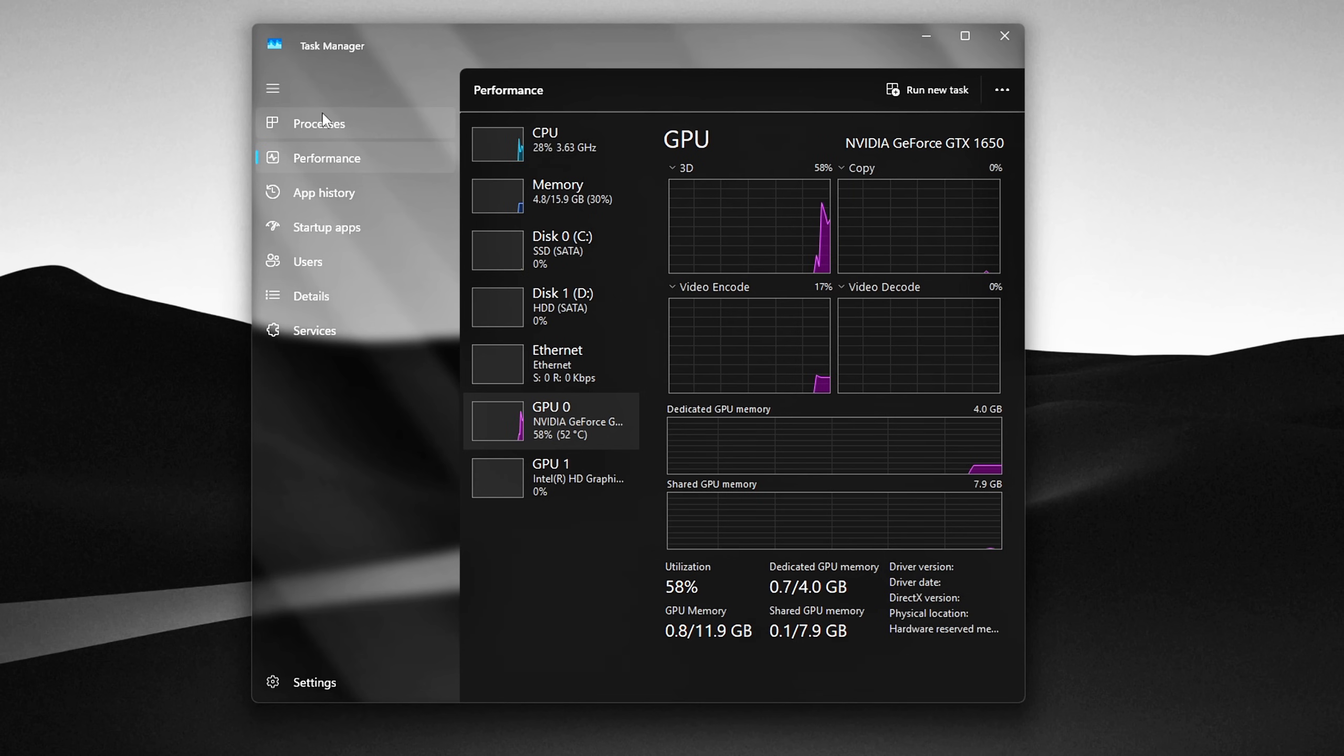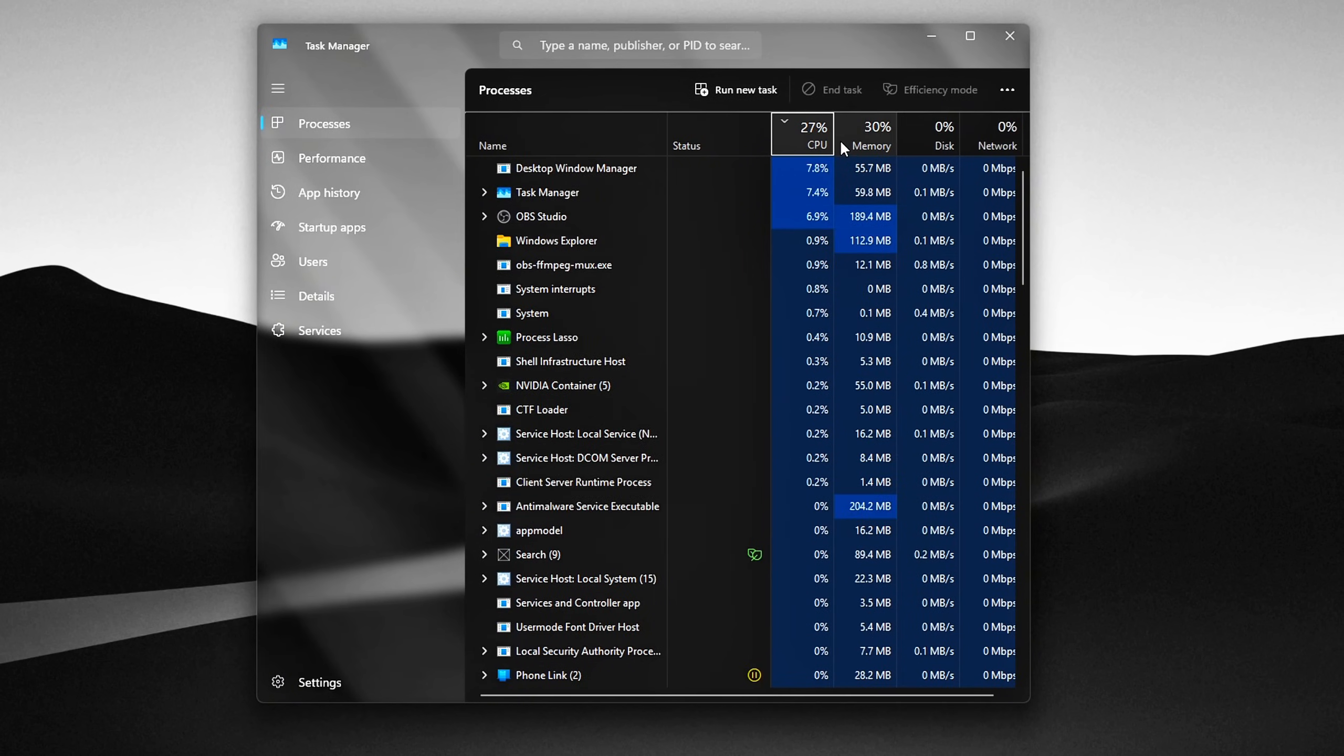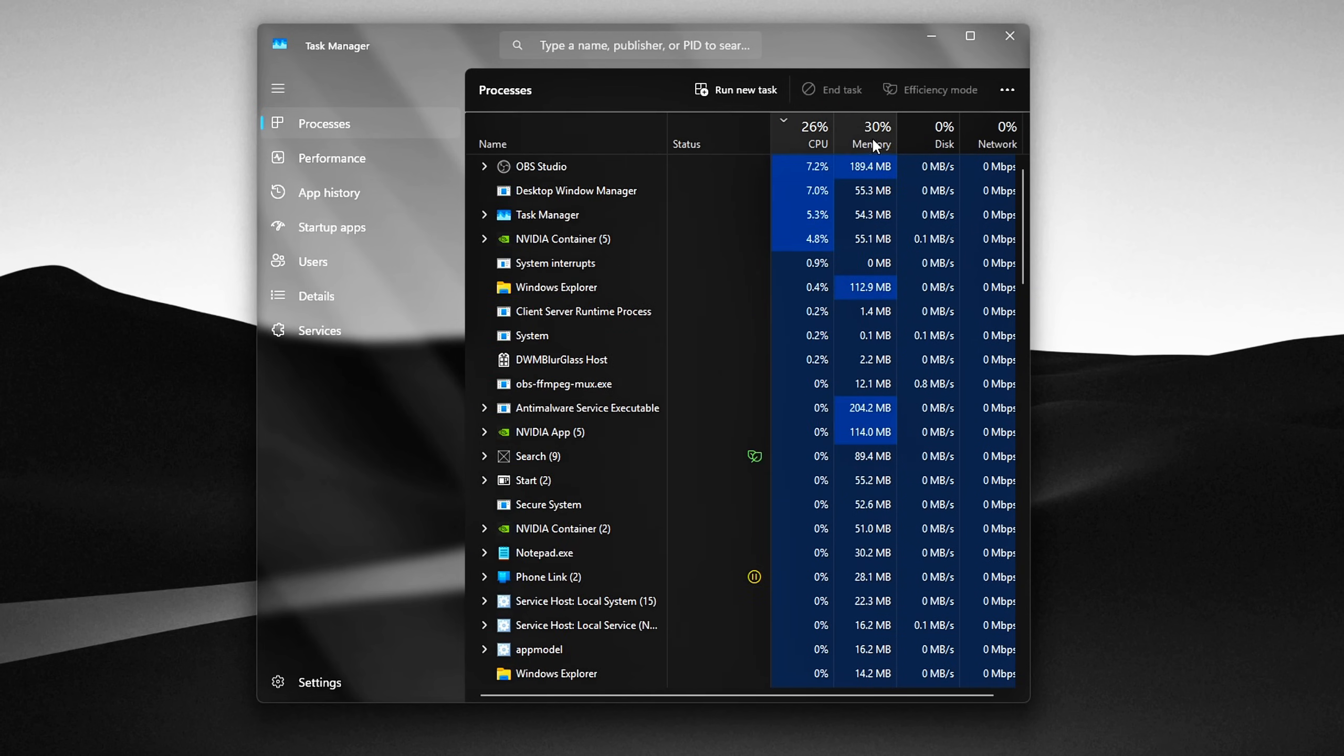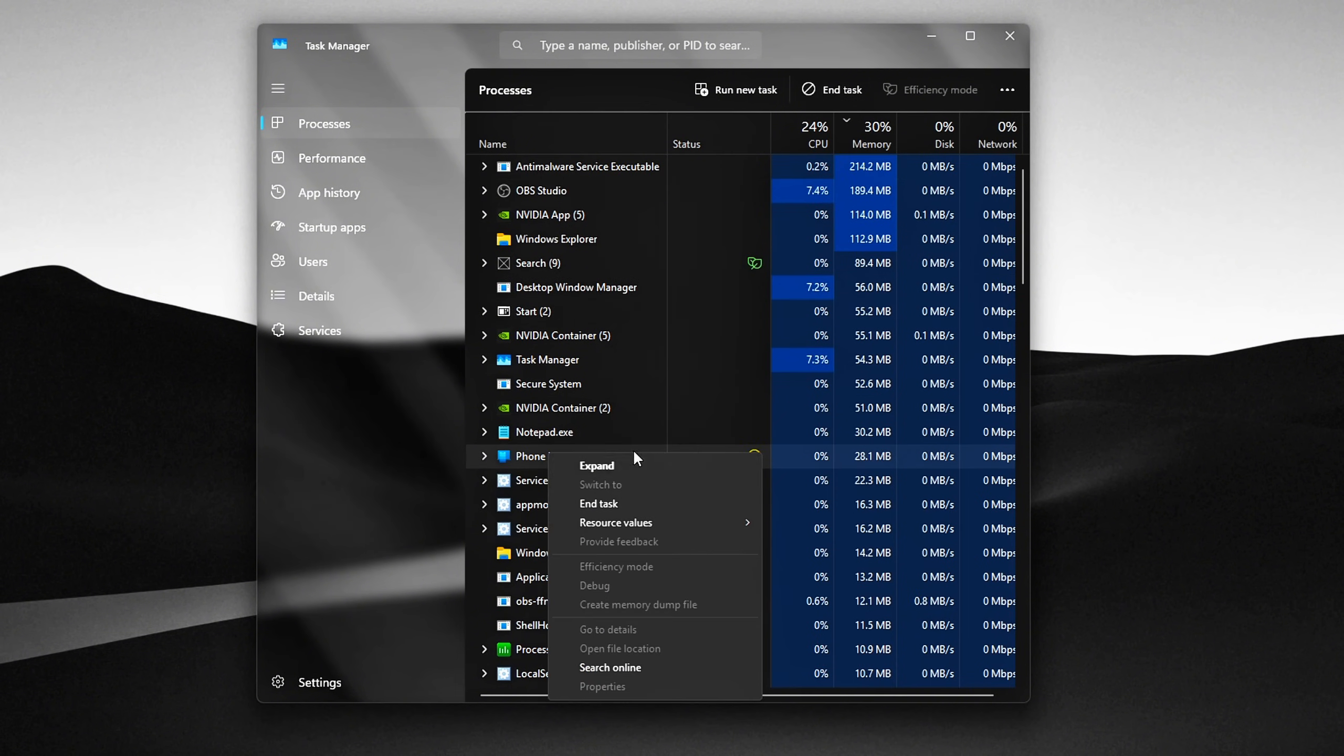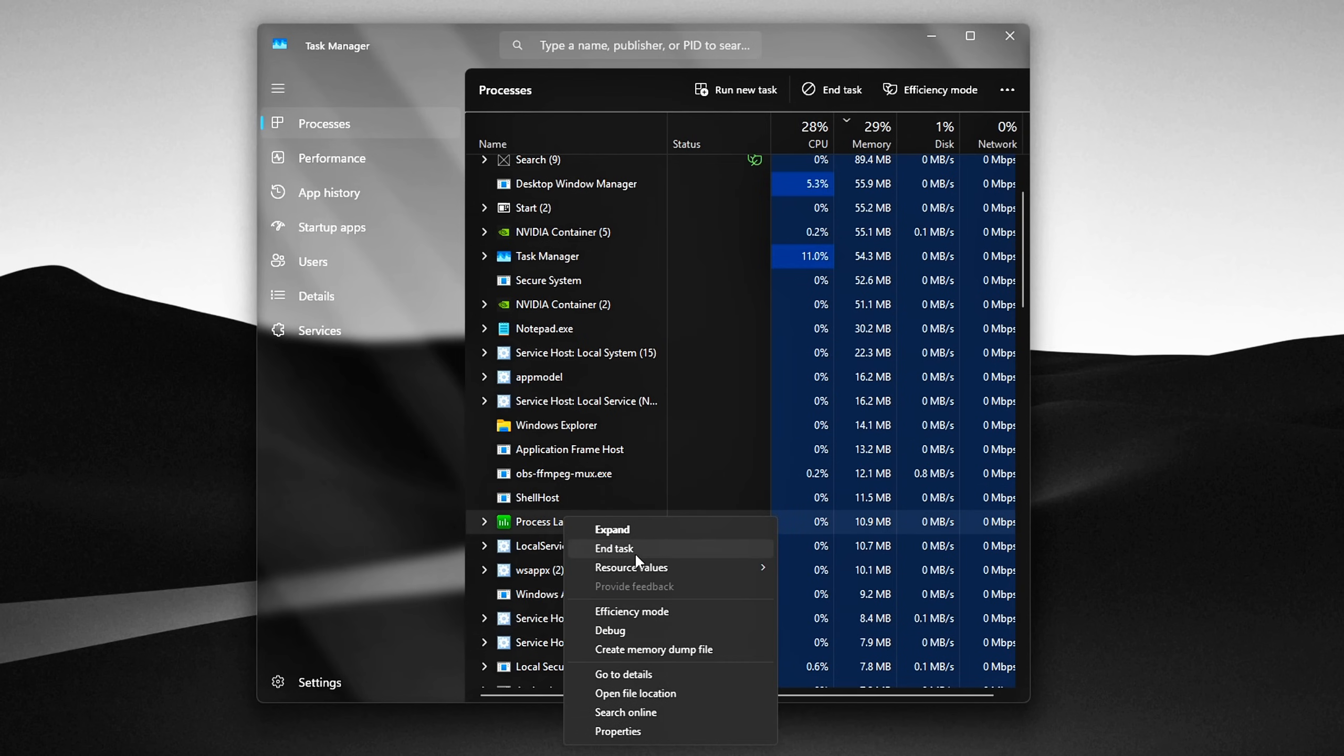Go to the Processes tab. This shows everything currently running on your system. Click the Memory column header to sort by RAM usage. You can also sort by CPU or GPU if you're troubleshooting other slowdowns. Look for any apps you're not currently using, like game launchers, chat apps, or update services. Right-click on each one and choose End Task.